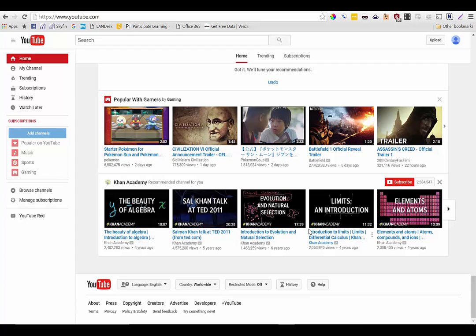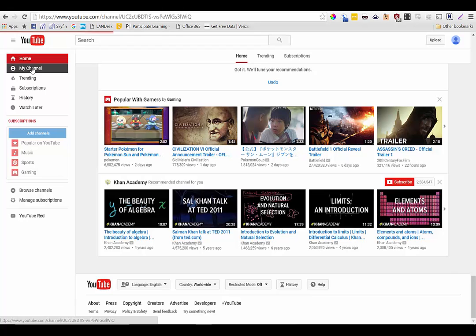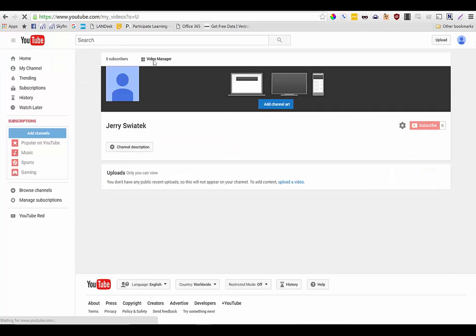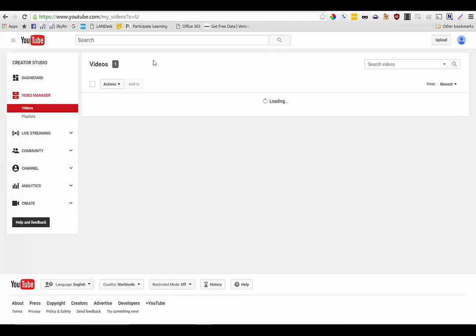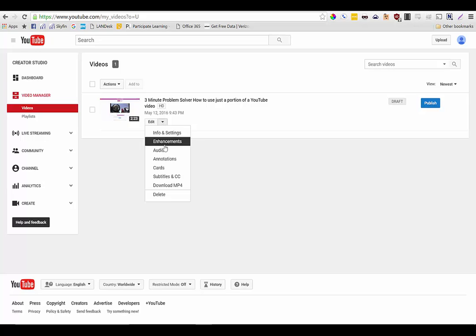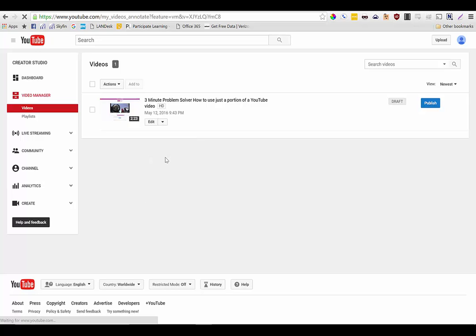So I'm already signed into my YouTube account. I'm just going to go ahead and click on my channel over on the left hand side and then I'm going to go into my video manager and this is what's going to show me a list of all of my videos that I've uploaded to YouTube. Now in this particular account I only have one so I'm going to click on this drop down here next to the edit button and I'm going to choose annotations.